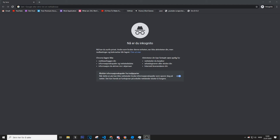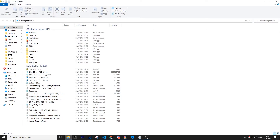Hi guys, welcome back to another video on the Matrix channel. I'm going to make a video on the Synapse extension for Visual Studio Code, so let's go right into it.